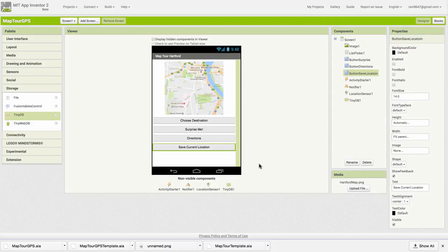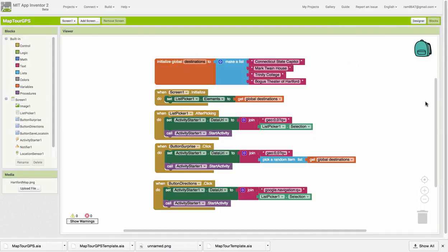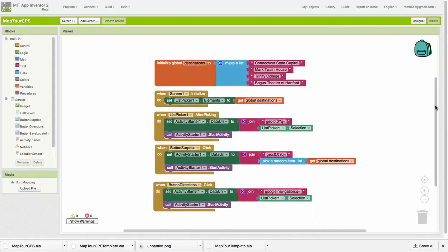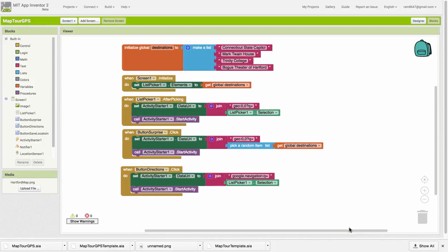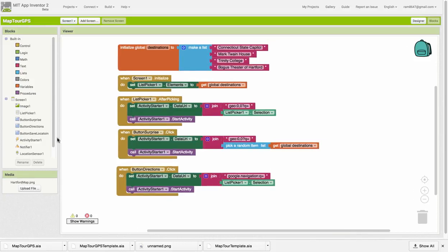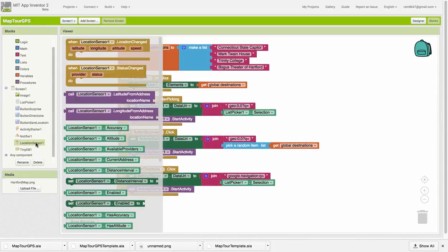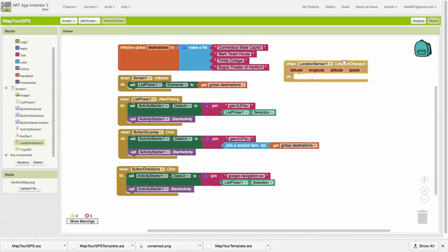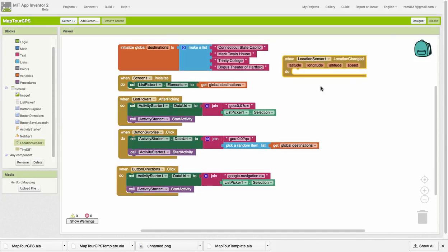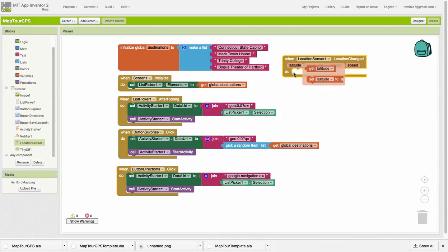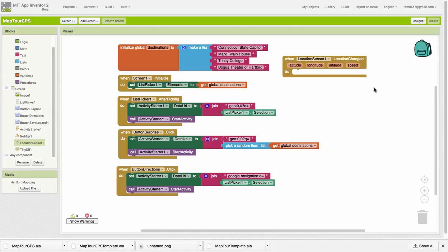All right, so these are our changes. Let's go over to the blocks editor now. Let's work first on the location awareness. The location sensor has only a couple of event handlers. This is the main one. This event handler will fire whenever the GPS detects a change in location, and it will report to you the latitude, longitude, altitude, and speed of the device.